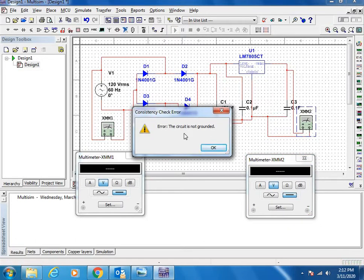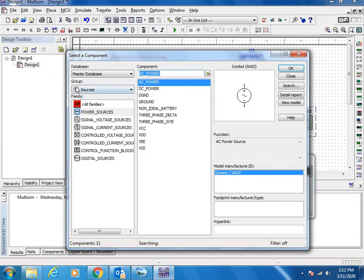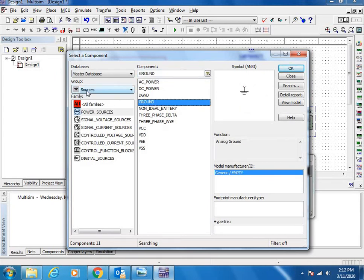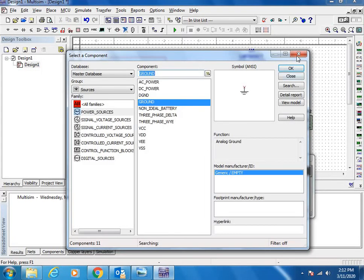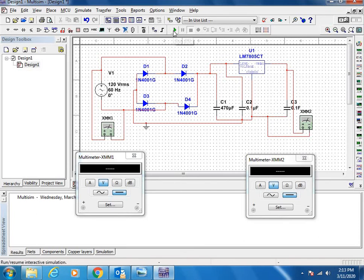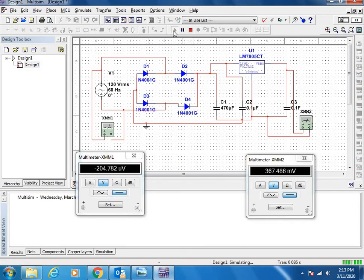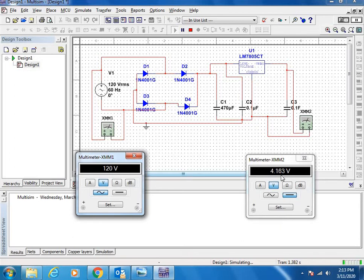The circuit is not grounded, stop it and place the ground. Ground is available in sources group. Now it is grounded. Let us do the simulation, click on the simulation mode. Set the meter into AC volts. The input voltage is 120 volts, the output voltage is 4.33. Yeah, it is around 5.